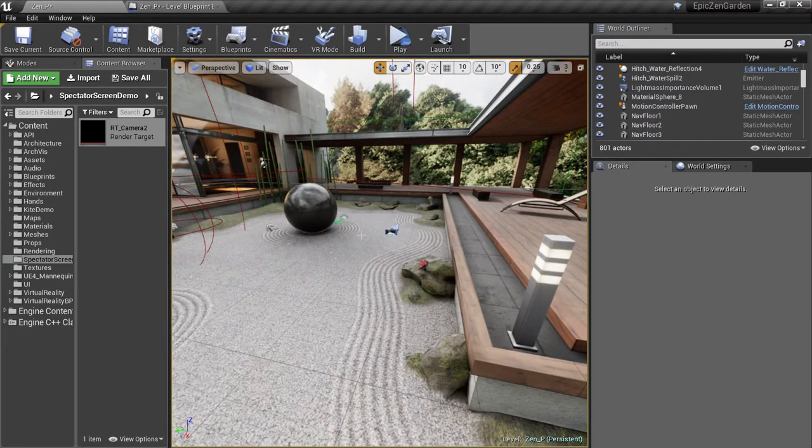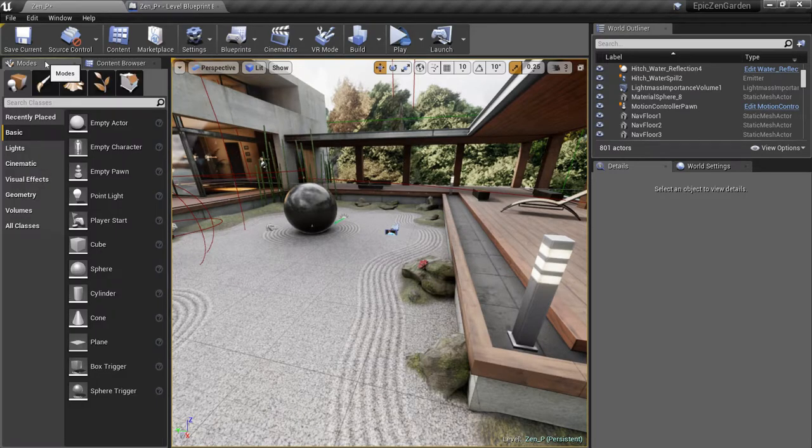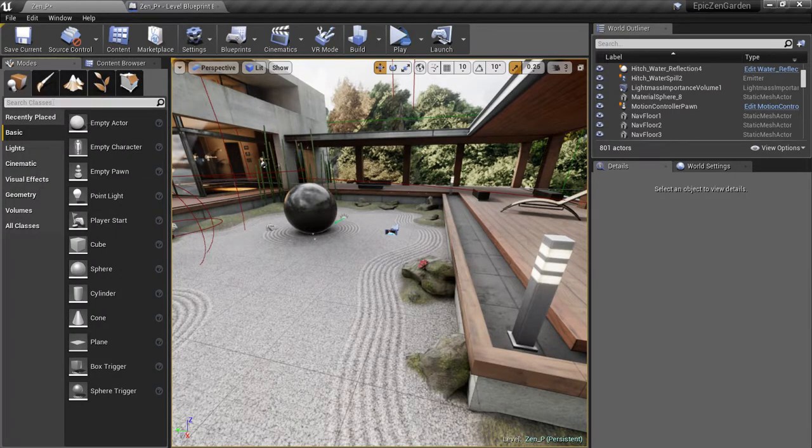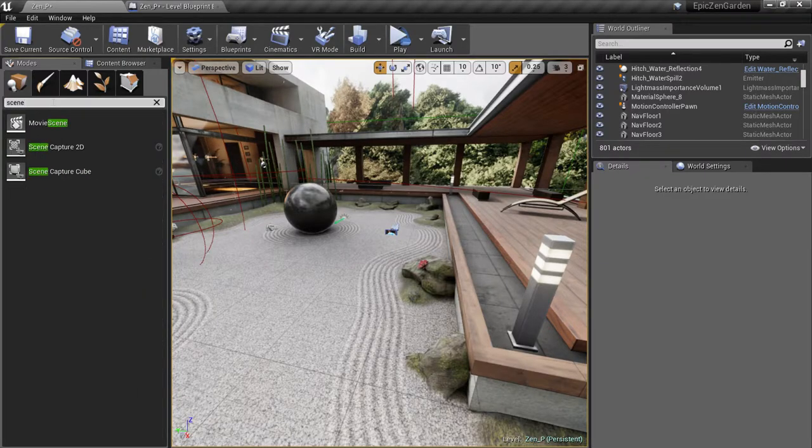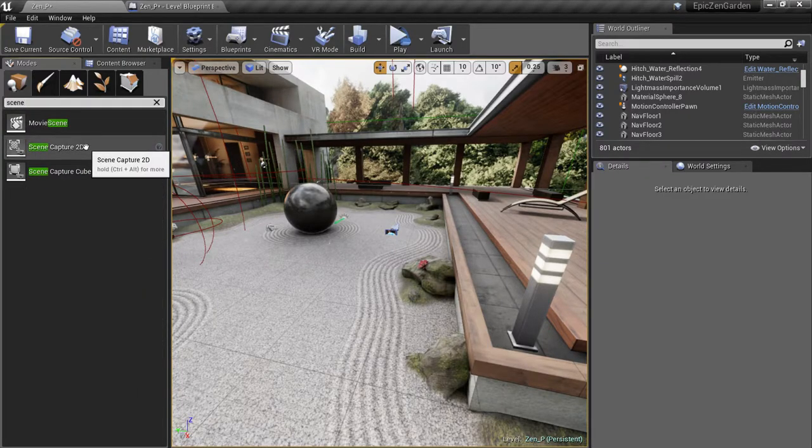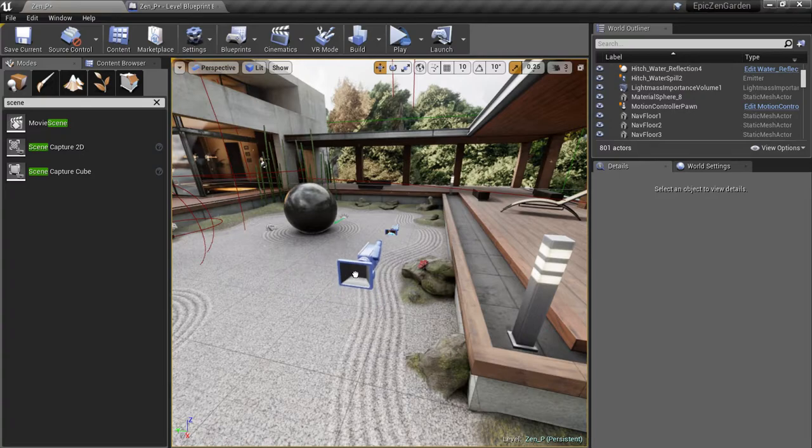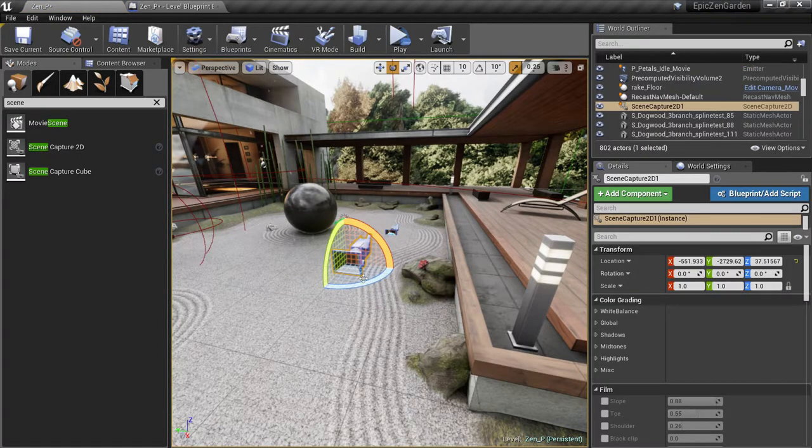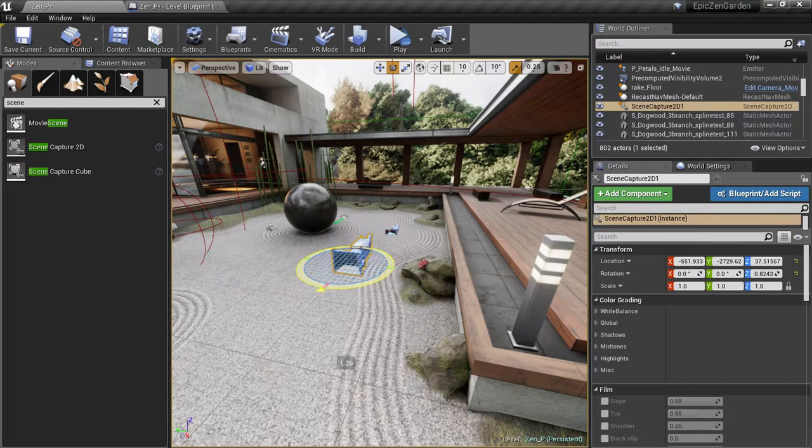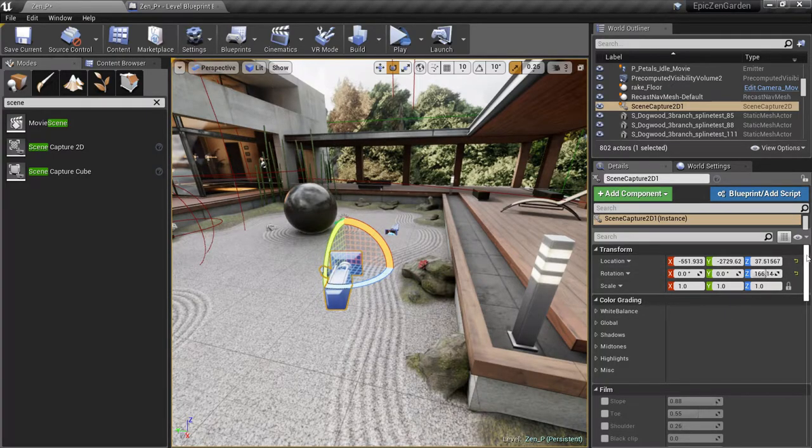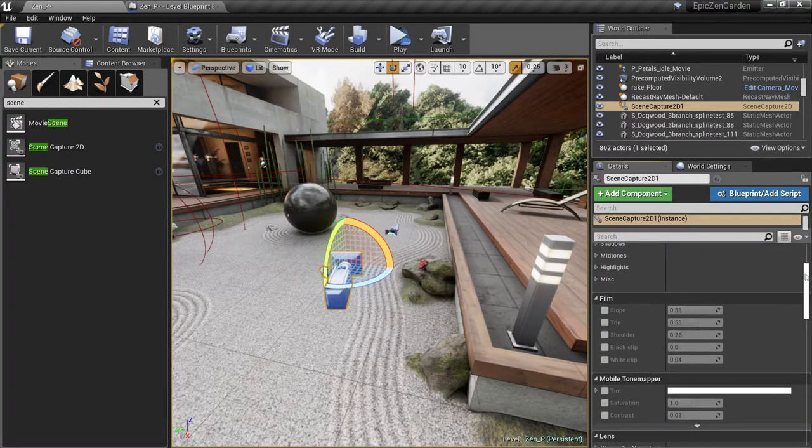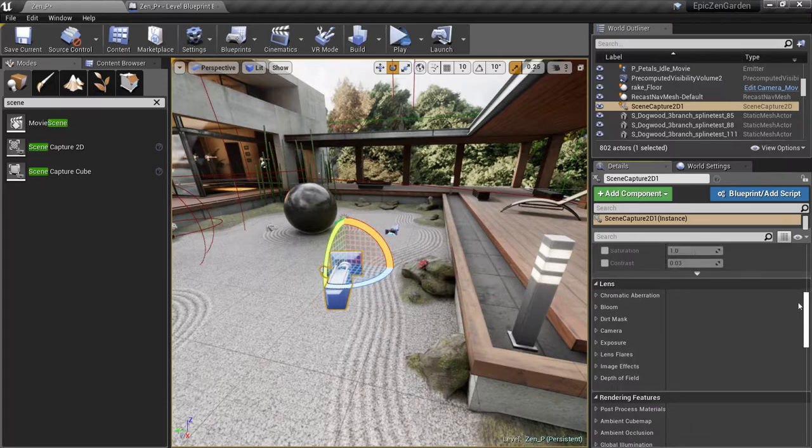For the next step, we'll switch to the Modes tab and search for Scene Capture 2D. And we'll add one to our scene. You'll see that the Scene Capture Actor is just another camera with all the settings you would expect with a camera.